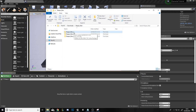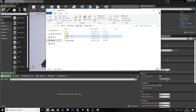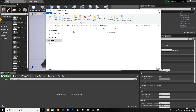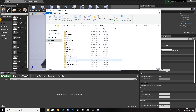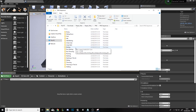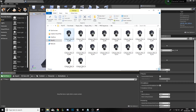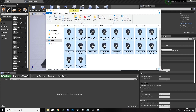If we go into ReaperMan1, then go to PNG, PNG sequence, here are all the sequences such as idle, running, and hurt. We're going to use the idle sequence, so we'll go into the folder, select all the PNG files, and drag them into the project.